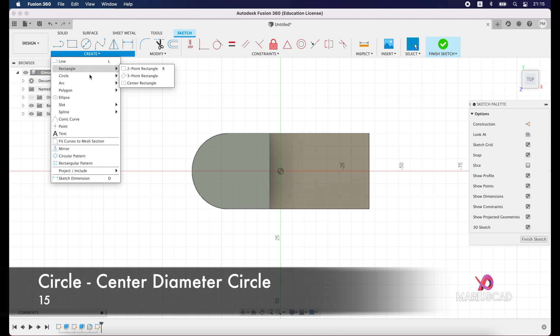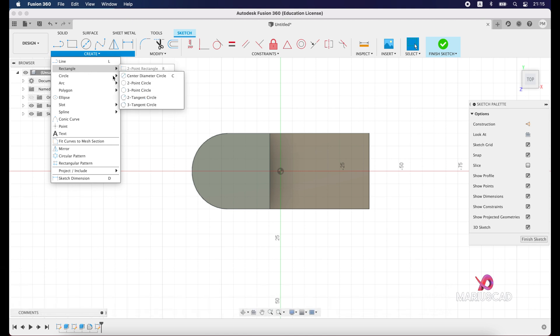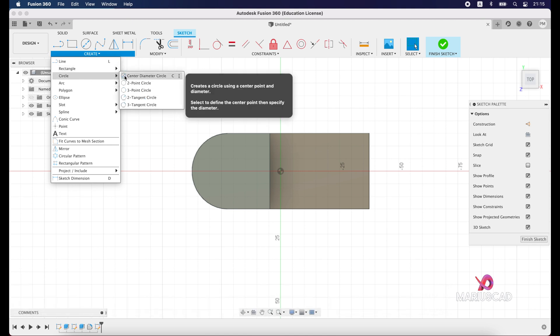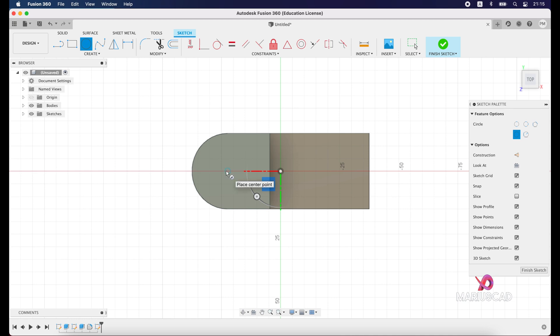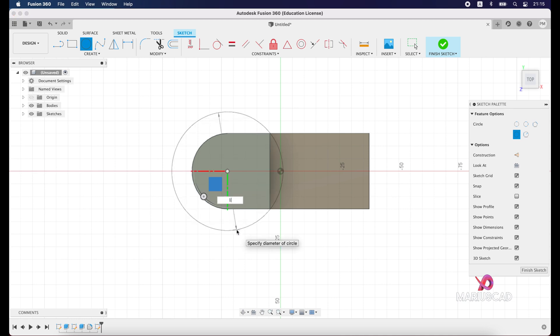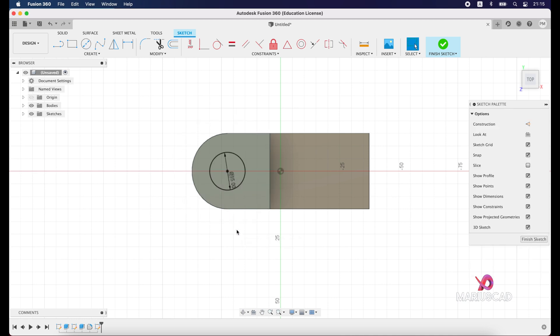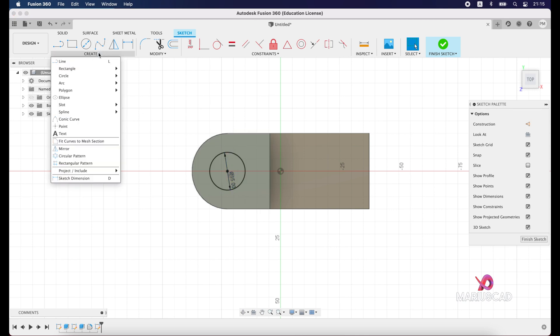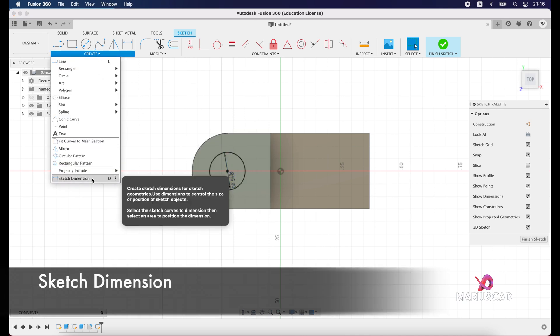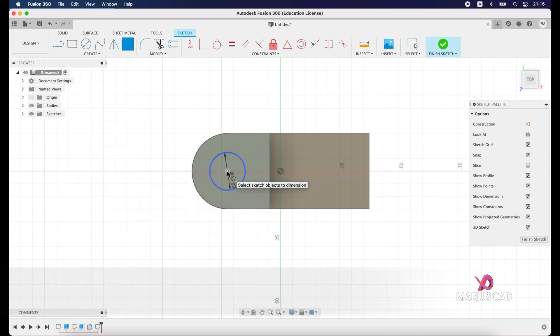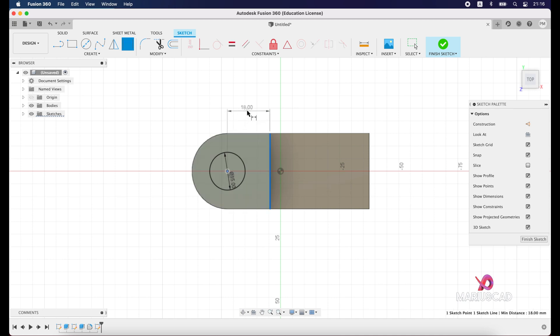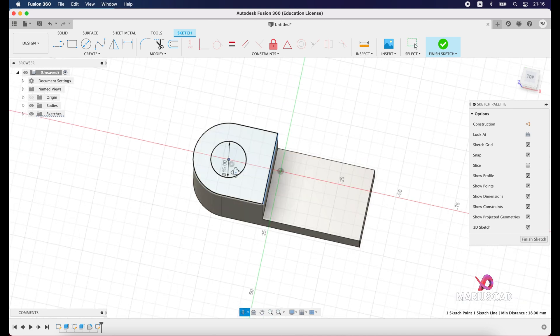So create sketch, select this surface, top. Create a circle. Go to create, and now center diameter circle. Let's say somewhere from here and press 15. Now to be sure that it is in the good plane, go with sketch dimension. Select this center and this corner and this corner, and we have 18 now. So we are sure that everything is fine. Press escape.